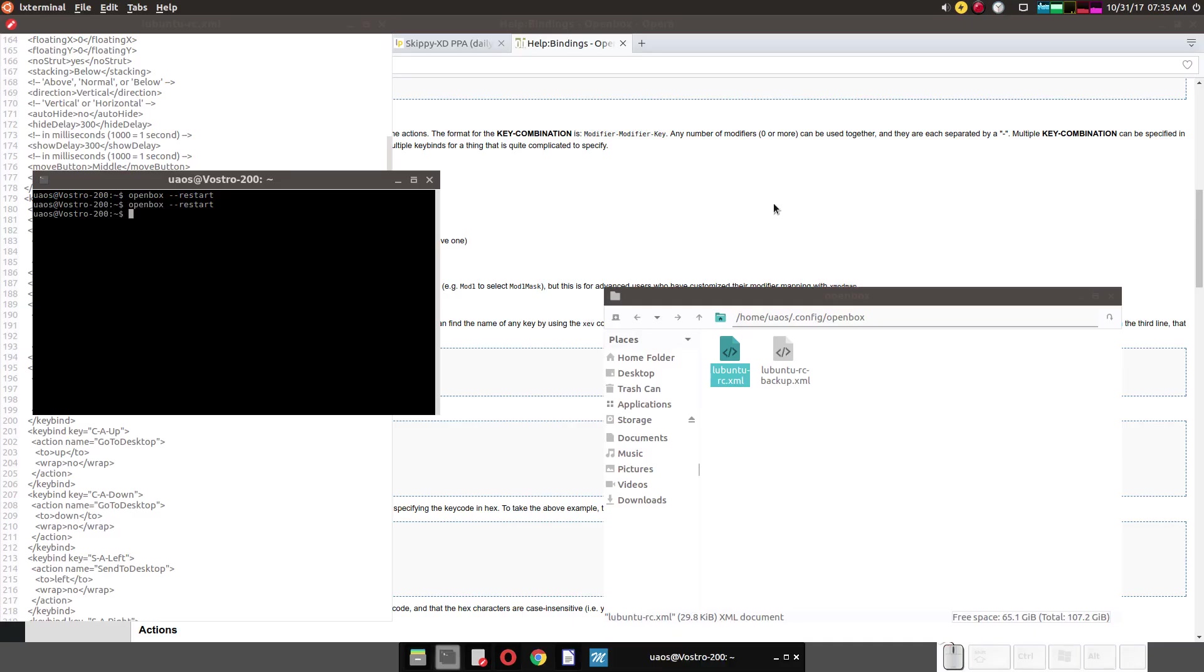So there you go. Skippy with the expose effect for your LXDE XFCE type desktops. Thank you.